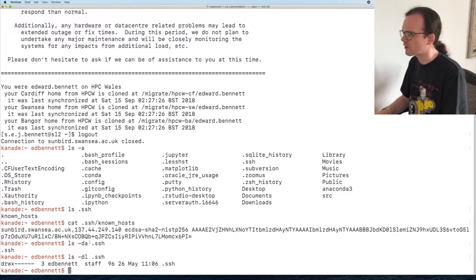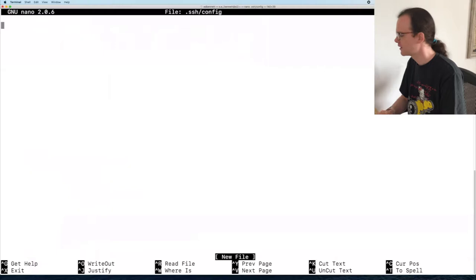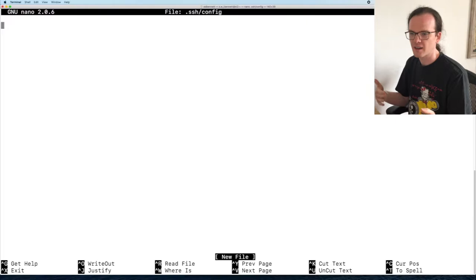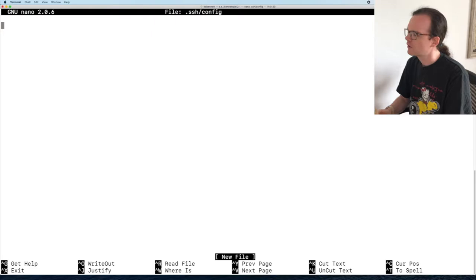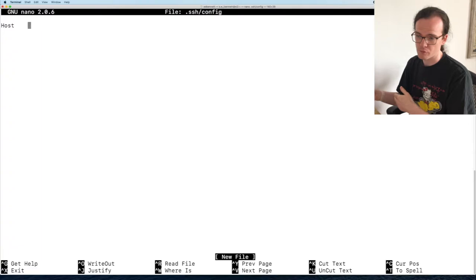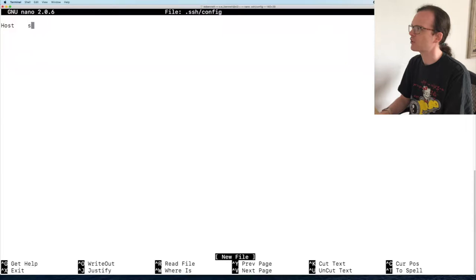I can create a file called ~/.ssh/config and store configuration options that will always be used when I connect via SSH. The syntax is fairly simple — keyword and then the value for that option. The first keyword you need is Host, which tells SSH which host or hosts you're referring to with this set of options. I'll give this the name sunbird, so whenever I type ssh sunbird it will pick up all these options.